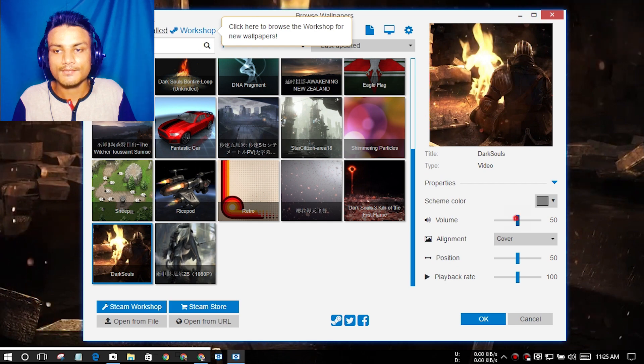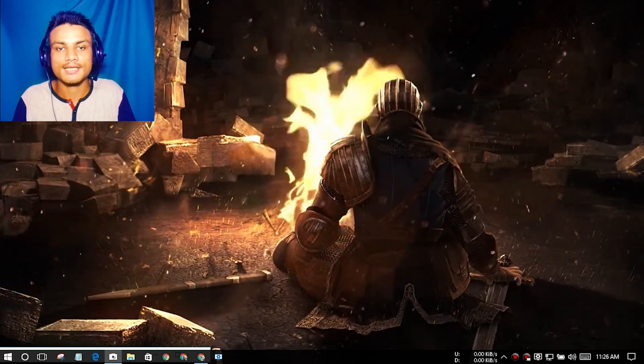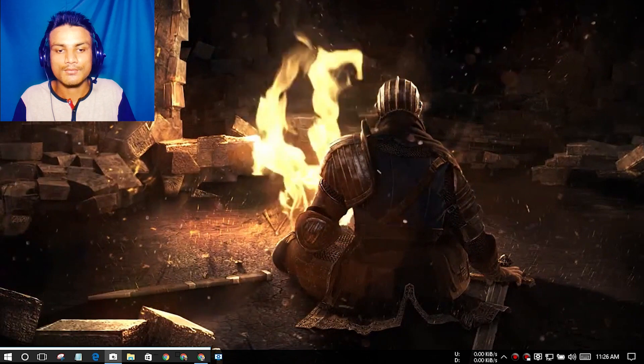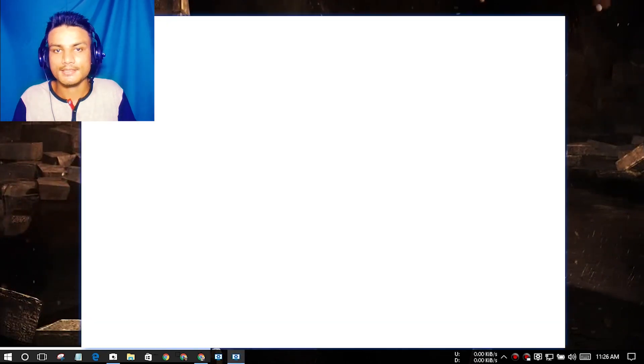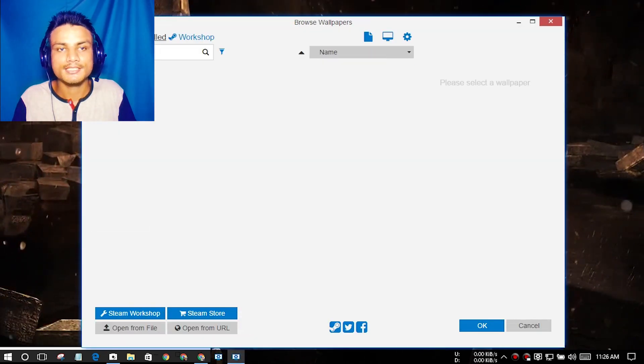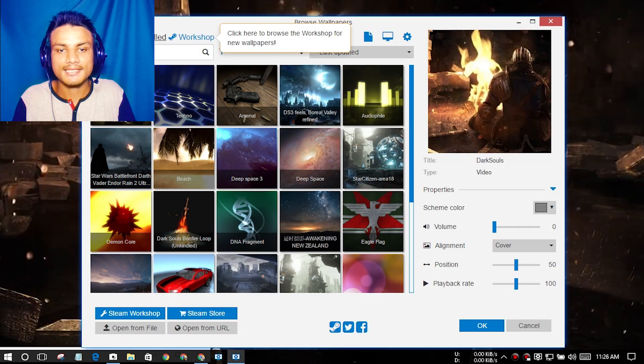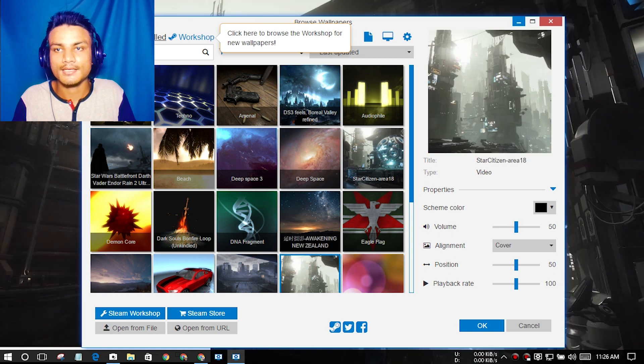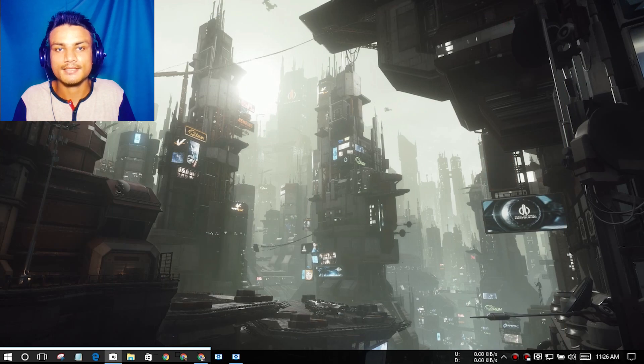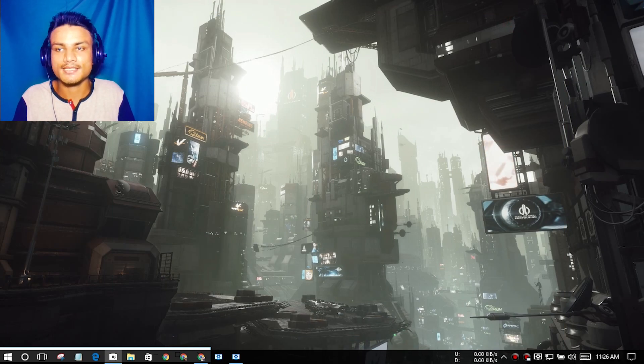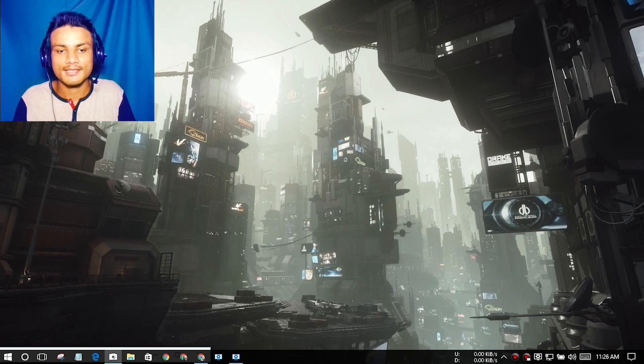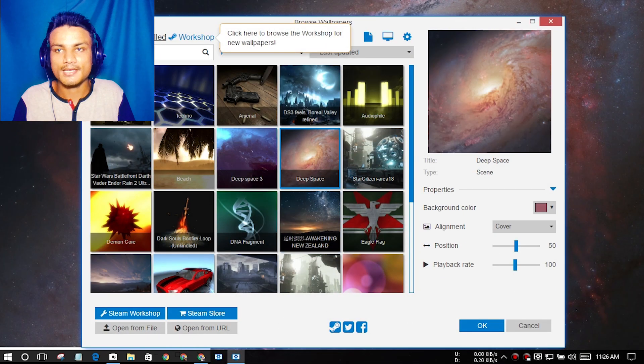You can see this is a Dark Souls wallpaper. Let me change it one more time. I like that wallpaper more than anyone. This one is also really cool. You can see here it is live and we have a space wallpaper.